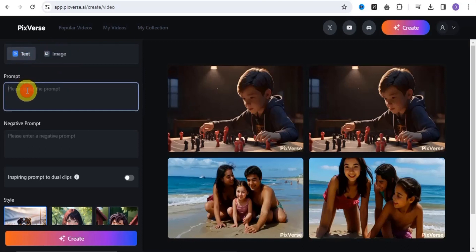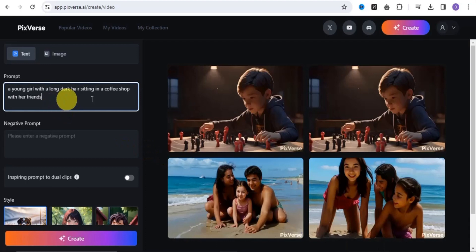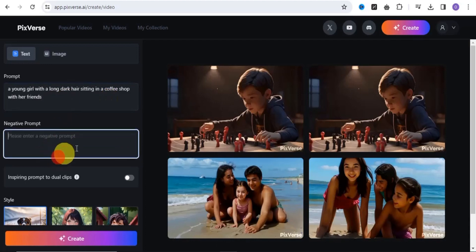For the text option, you simply put in a prompt. Once you're done with your prompt, you can also enter a negative prompt. I'll add my chosen text as the negative prompt here.